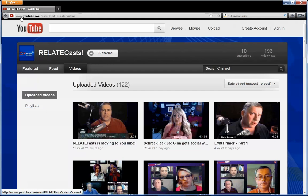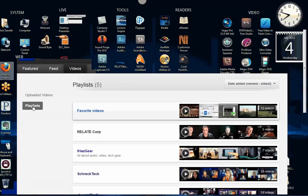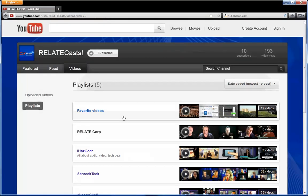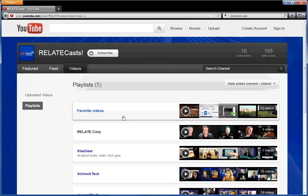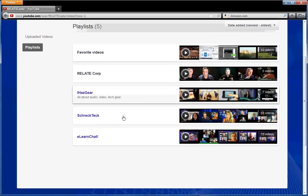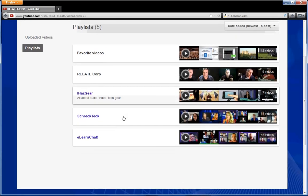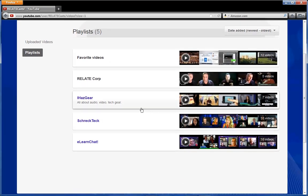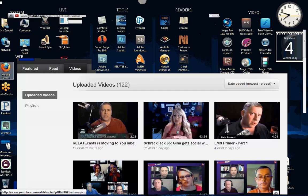You also have playlists. If I click on that, you'll see that we have five playlists. These include two of our shows, one called iHasGear, which is a website we're developing. That's all about microphones, audio, video, cameras - whatever gear you might want to know about or have.